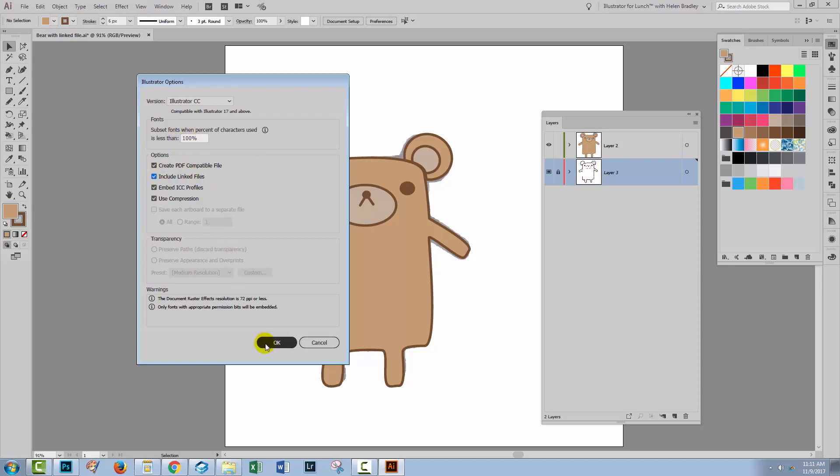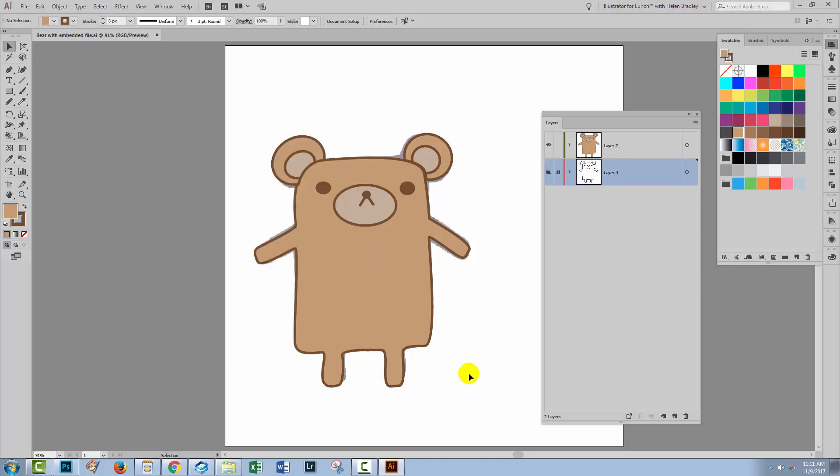Now this option won't be selectable. It'll be greyed out if you don't have any linked images in this file. So that's sort of like a heads up. If this is an option and if it's selectable that means that you have some linked files inside your file and if you want them to travel with the file you're going to need to select this to do so and then just click OK. And then the JPEG image is going to be embedded inside the Illustrator file and it will travel with it.